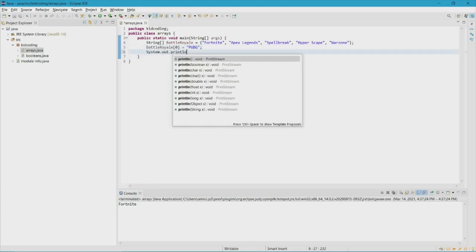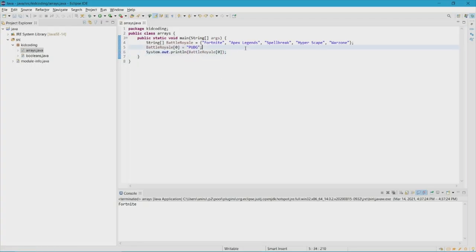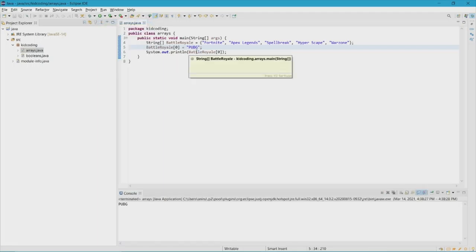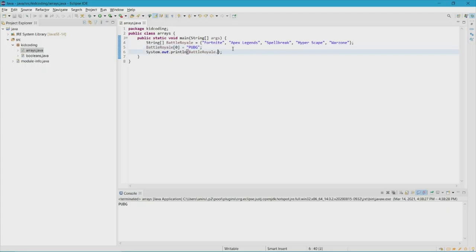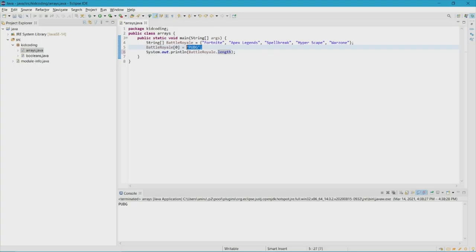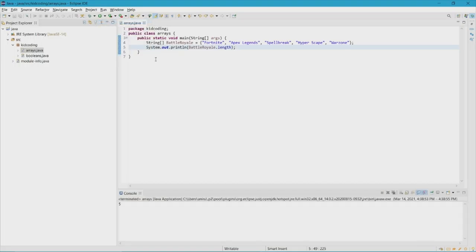Then do System.out.println with the array name and the element index. Let's run it — and there we go, the first element of the array is now replaced. The third thing we can do is use .length, which tells you how many elements are present in the array. The result we'll get is five because there are five elements in the array.